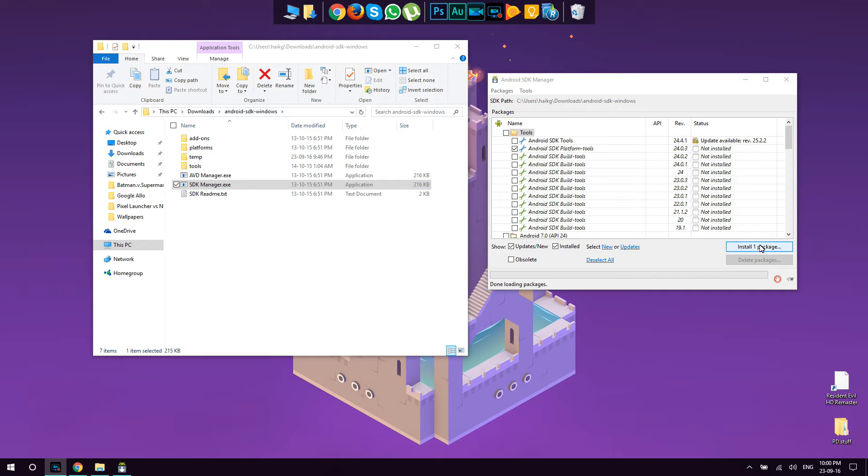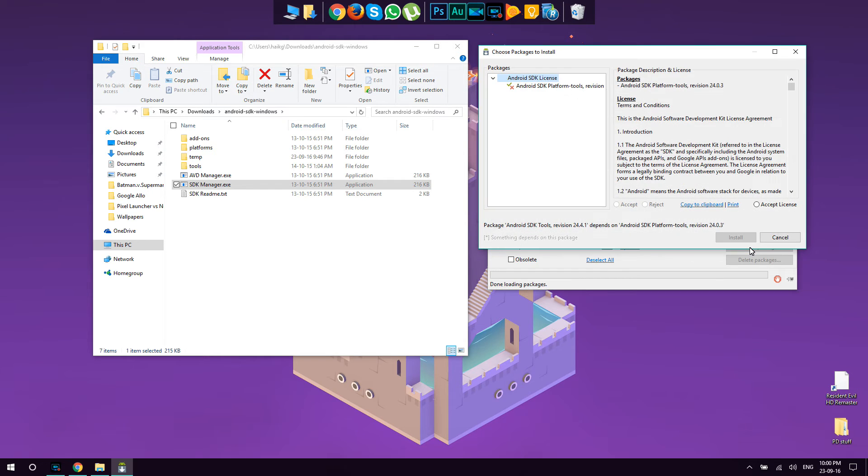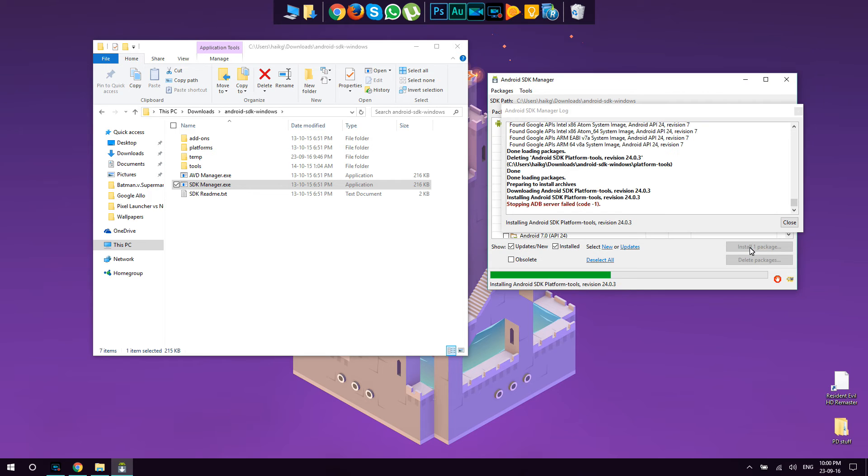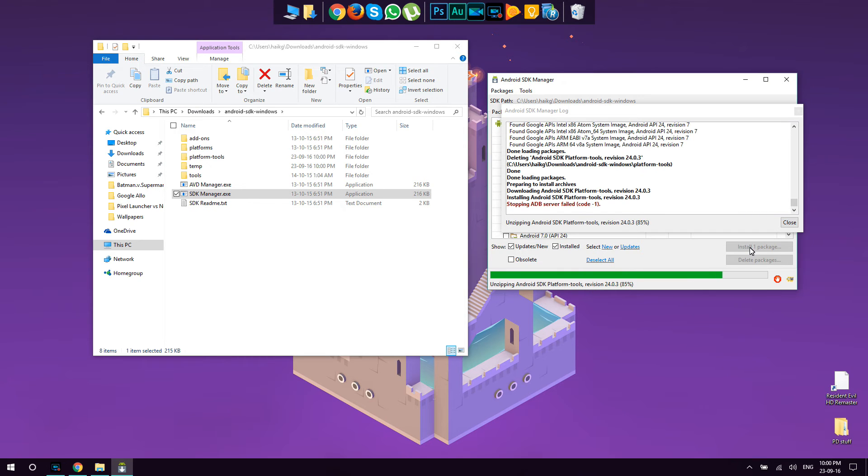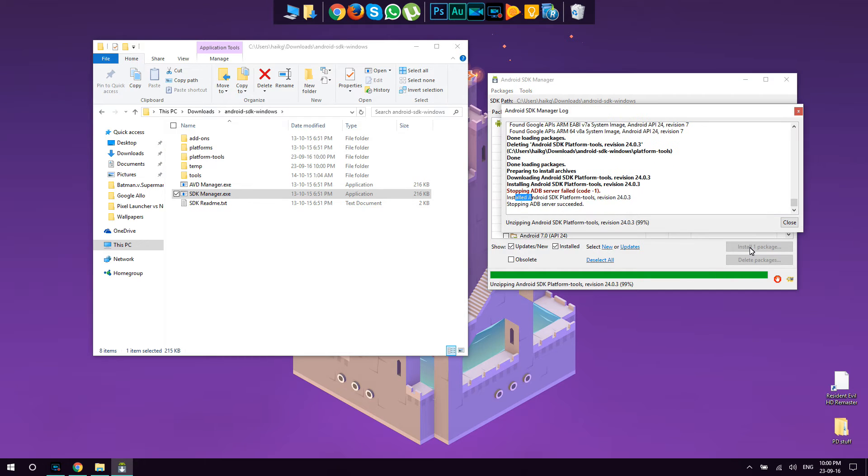If there is more than one, again make sure deselect all and select only Android SDK platform tools and press install. Here you're going to need to accept license, press install, wait a second. Don't worry about this error, it's nothing.